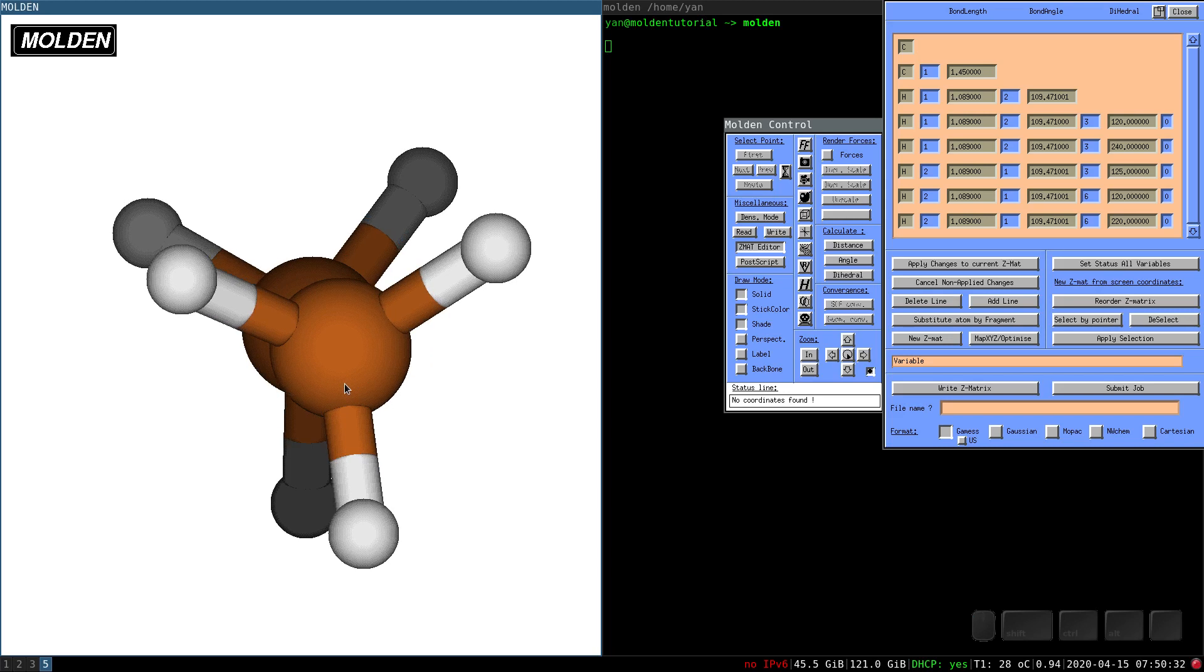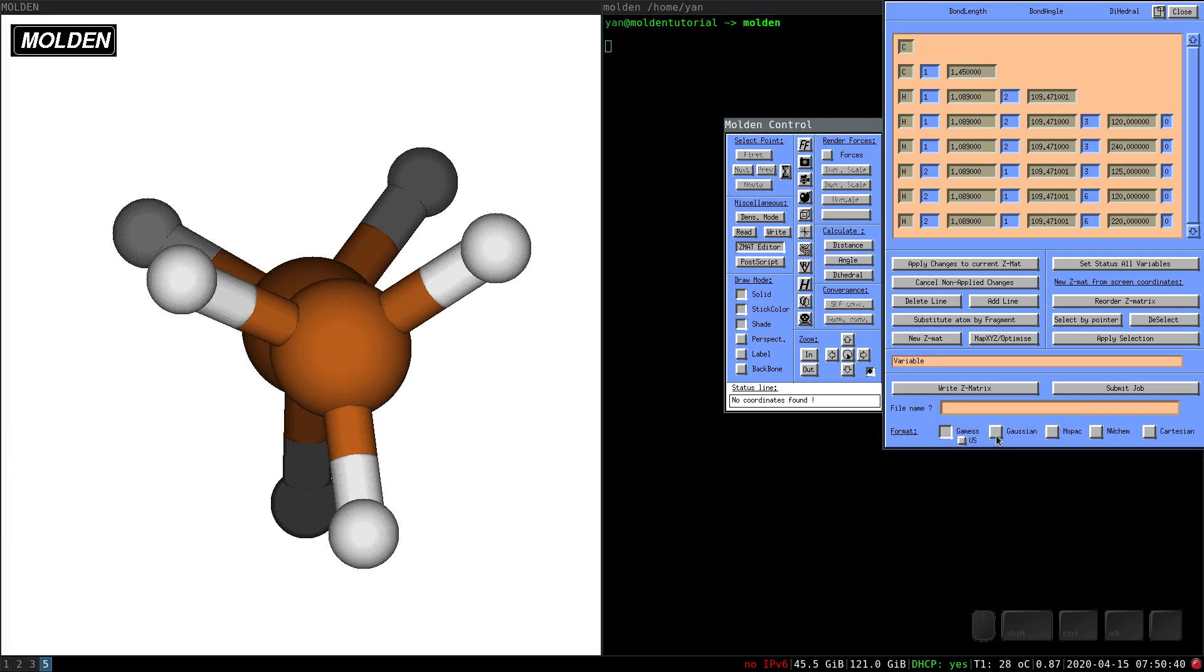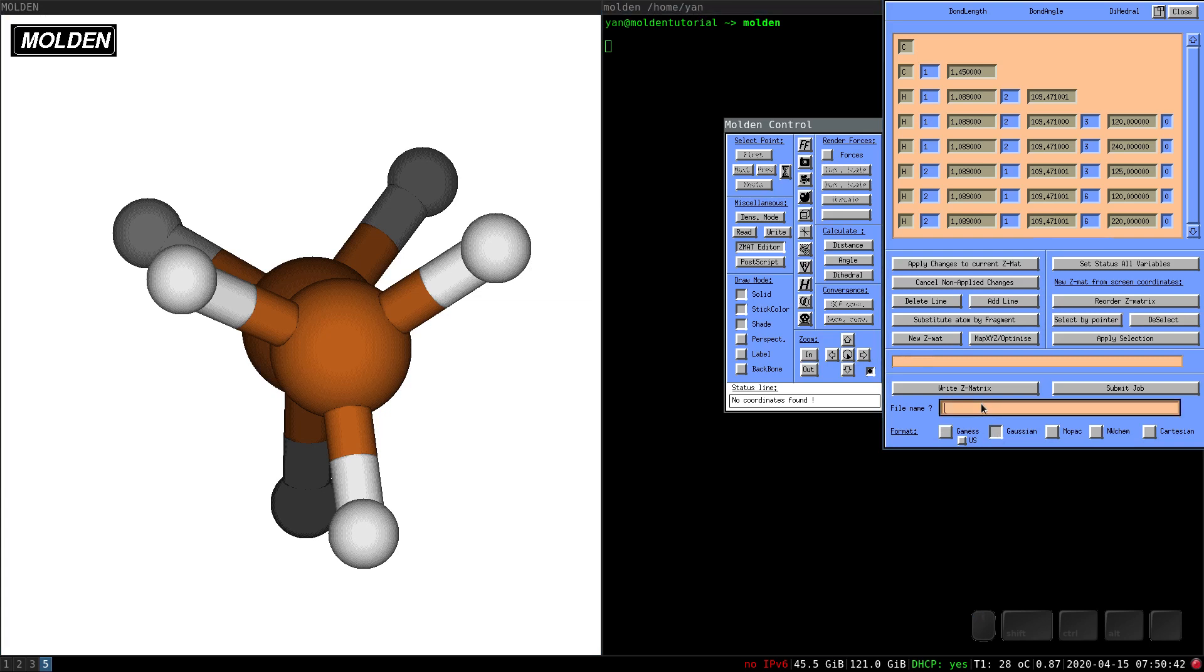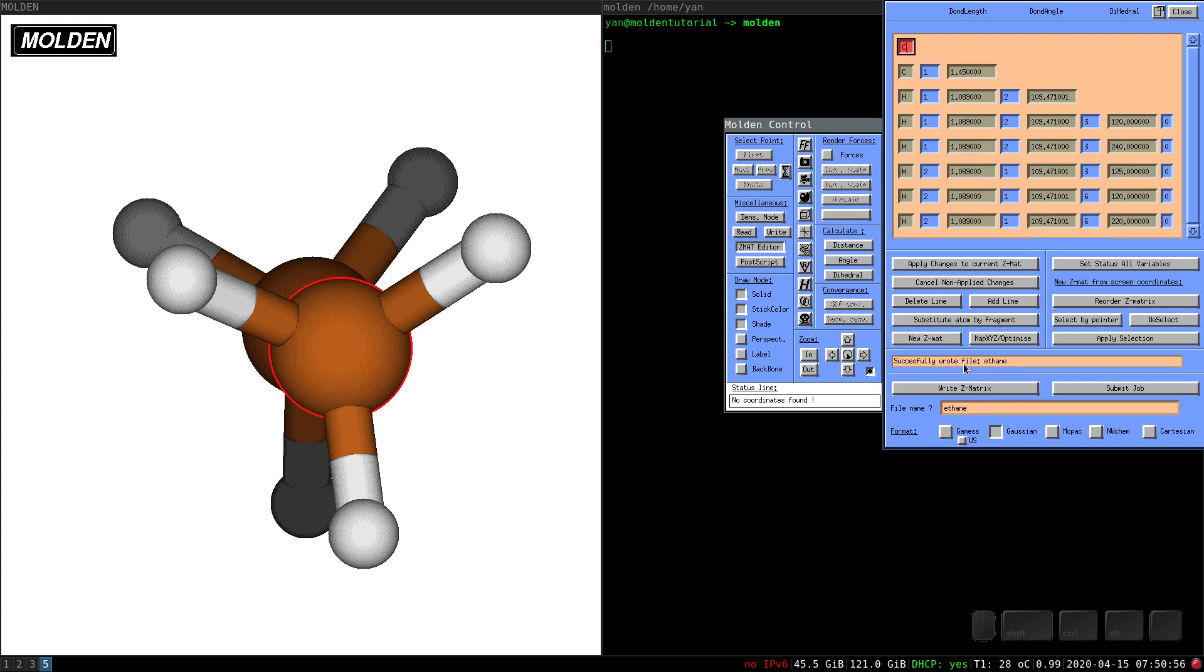If you want to run a calculation, you need to save the geometry. In my tutorial, in future lectures, I will use Gaussian. So let's click on Gaussian. And you want to name it. So let's name it ethane. Why not? And you end up by write set matrix. And to verify that everything worked well, you see here in the console that the file was successfully wrote.